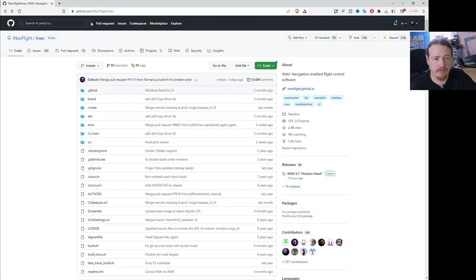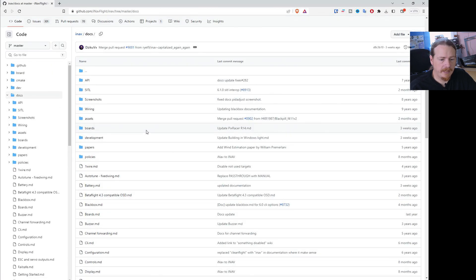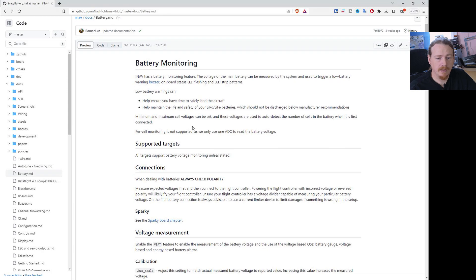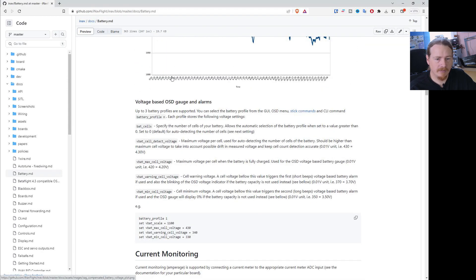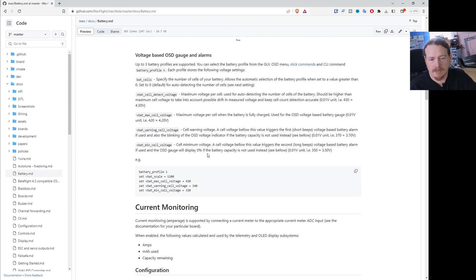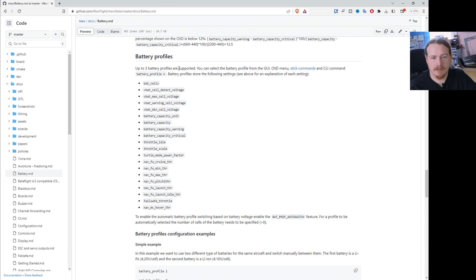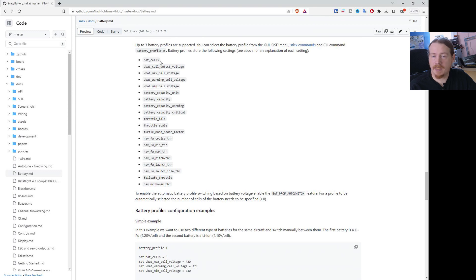Here we are in the iNav GitHub firmware repository at github.com/iNavFlight/inav — I'll put a link in the description. We're going to go into the docs section. In there we find the battery.md file, which is the documentation for the battery stuff. It covers calibration, voltages, OSD, and gets into profiles. It mentions that three profiles are supported, and you can switch profiles using stick commands. It also lists everything that is inside the battery profile — all these settings can be changed for each individual battery.